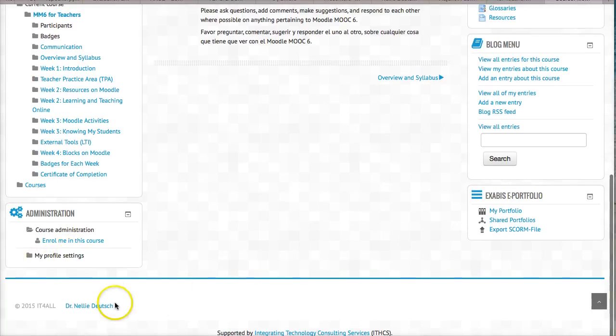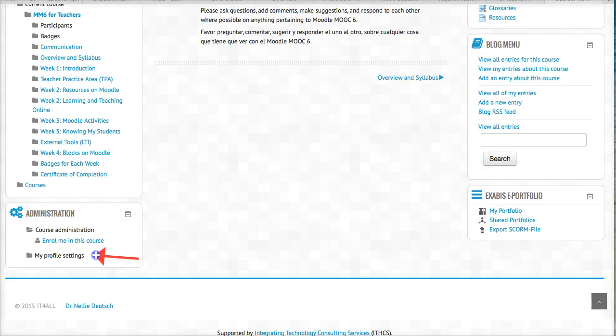So here we are. Plus your profile. Please make sure it's updated. Remember I didn't do such a great job on mine. So go into your profile settings and edit.